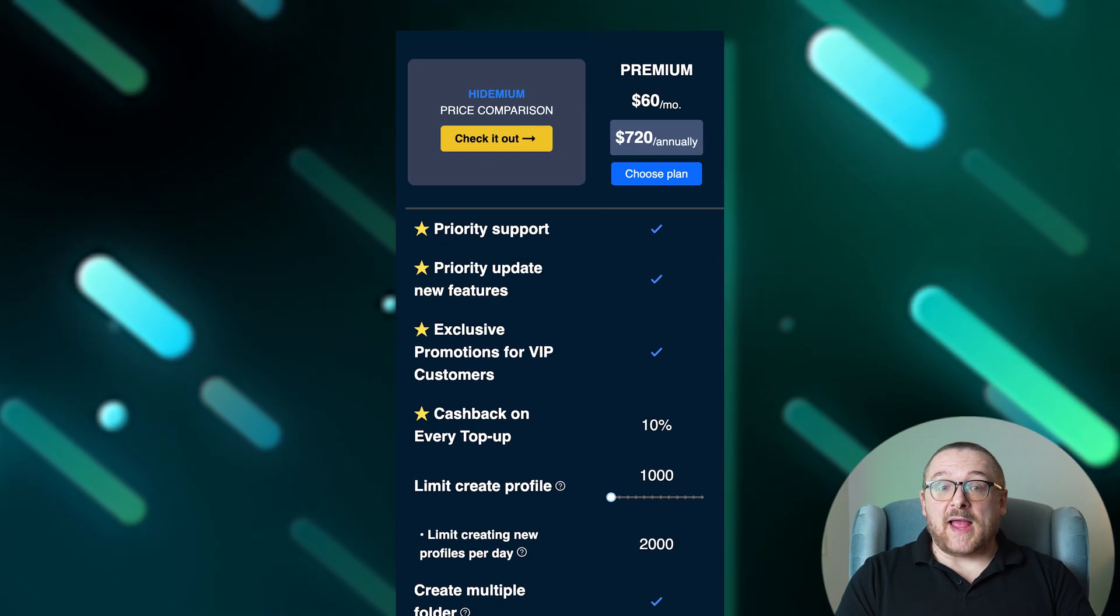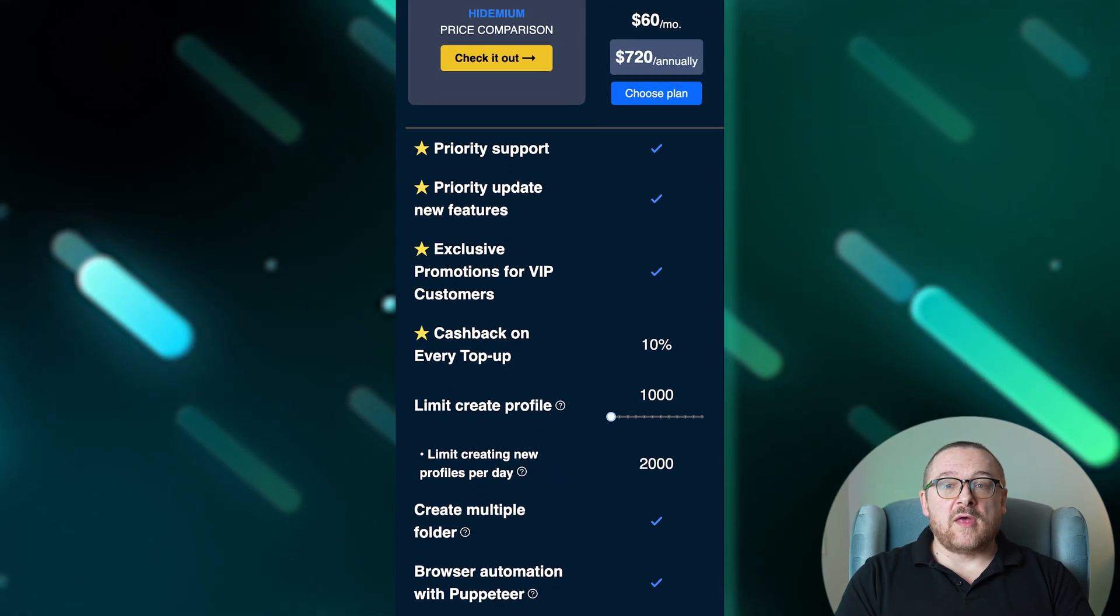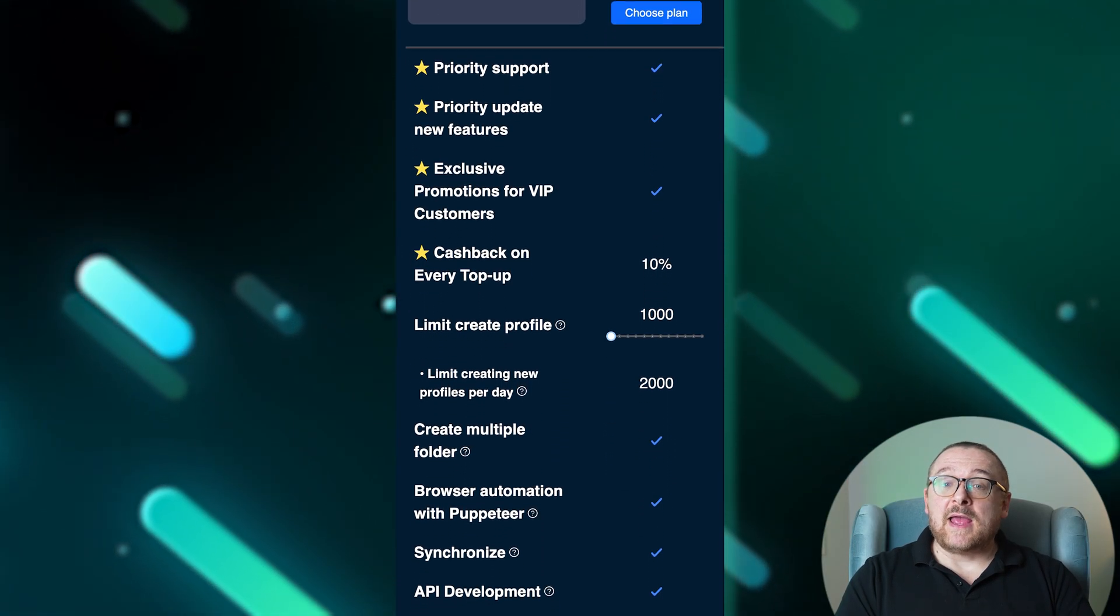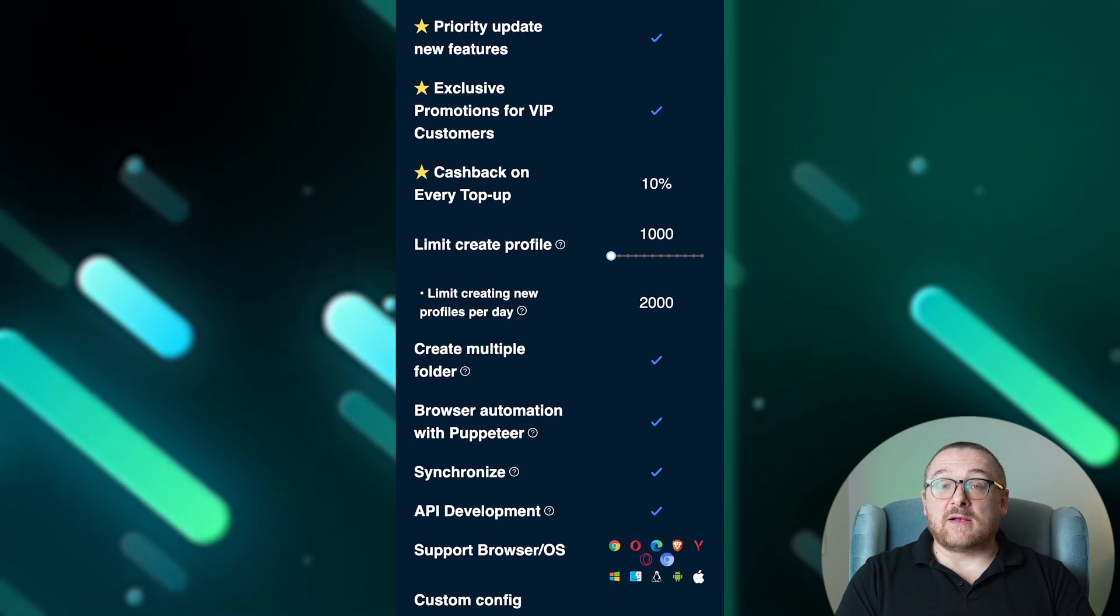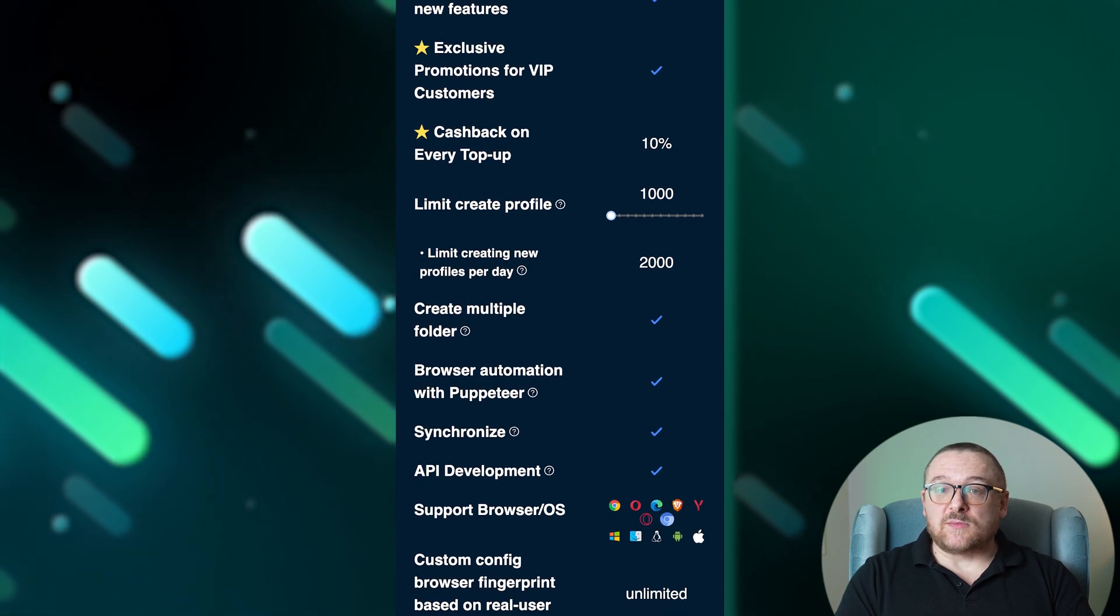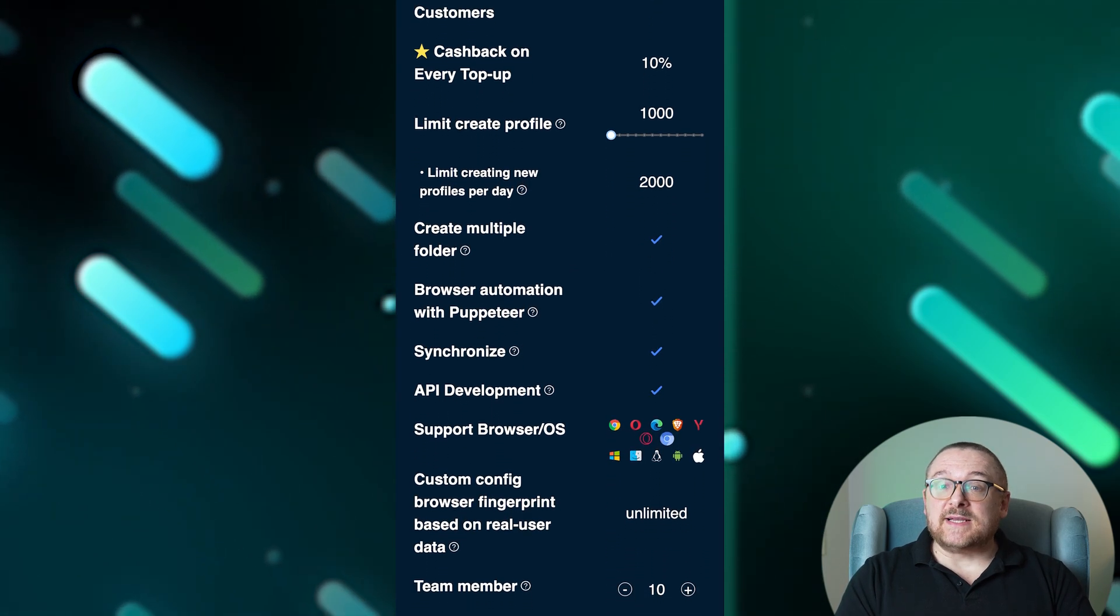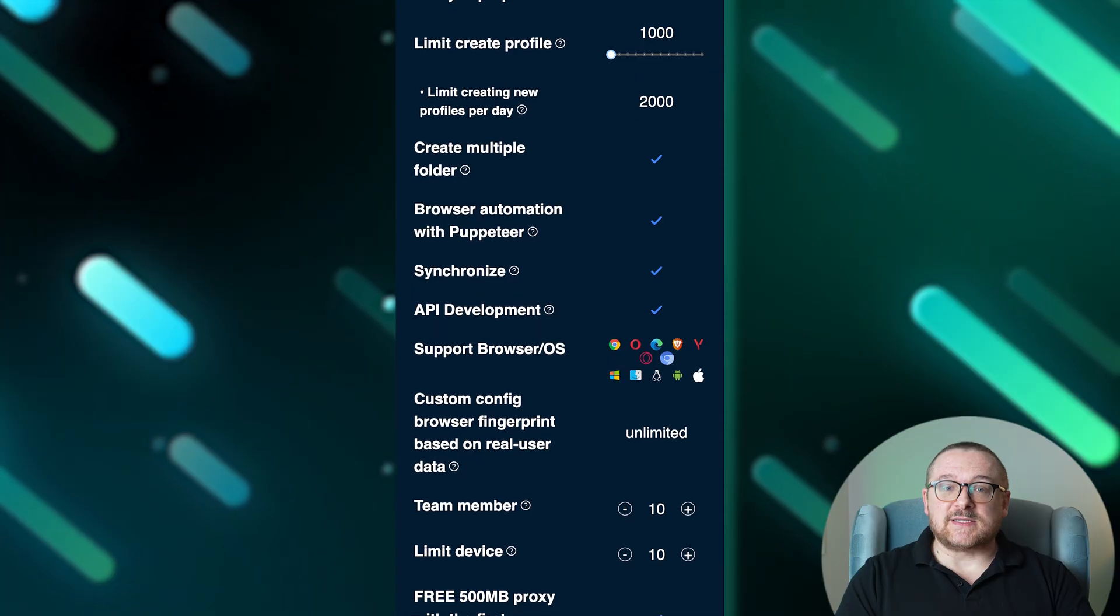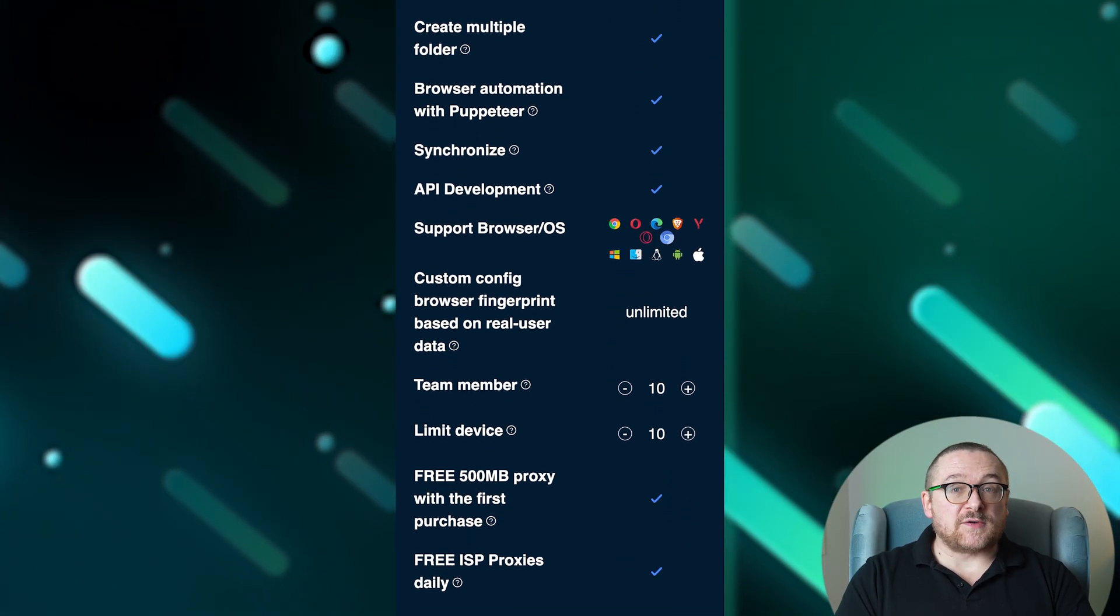The premium plan, priced at $60 per month, offers 10% cashback and supports 1,000 profiles, 2,000 per day, suitable for 10 team members across 10 devices. It provides unlimited custom config browser fingerprints.